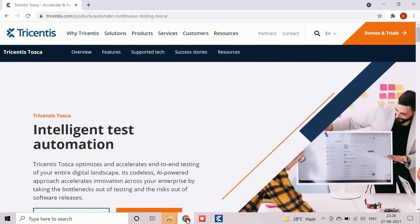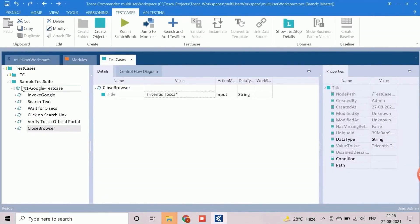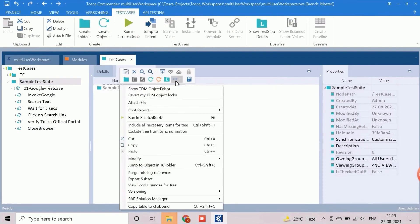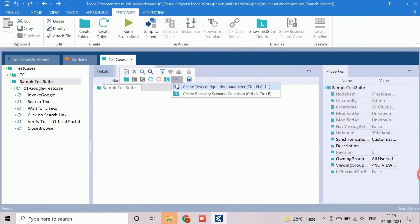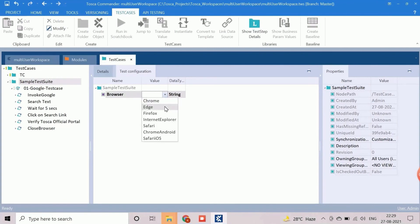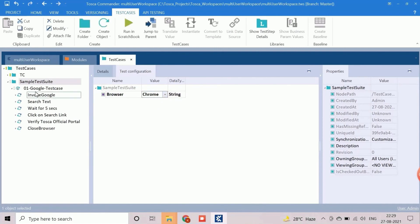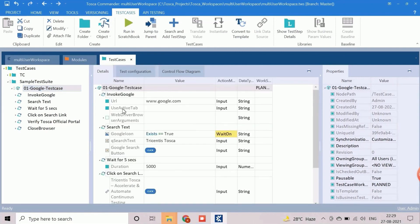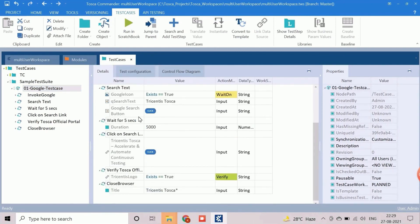By default, Tosca works with the Internet Explorer, but we are working with Chrome browser here. So, we will add one test configuration parameter as browser. The value for this parameter should be selected as Chrome. The test case is now completely developed and ready to execute. We will understand the process for test execution in next video.